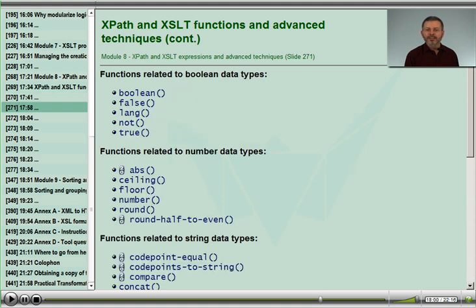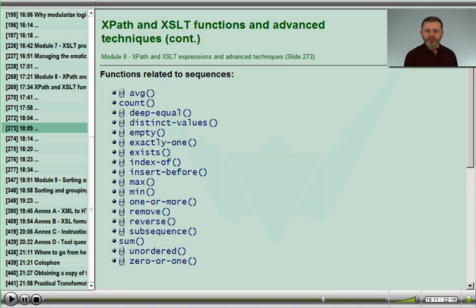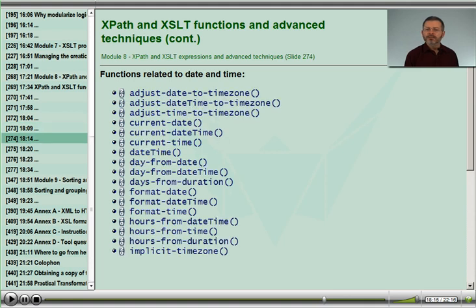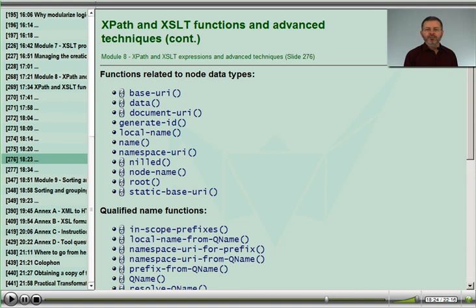We'll cover those functions related to boolean and number values, the many functions used for string values, and functions for sequences of values. There are a lot of functions for working with date and time values, including durations. There are functions for node set values and for values that are qualified names, which are a first class data type in XSLT 2.